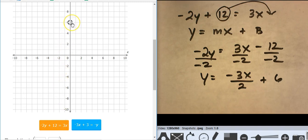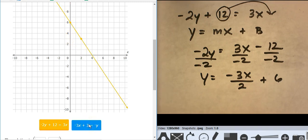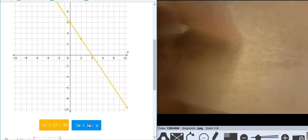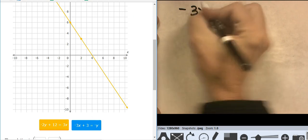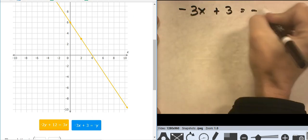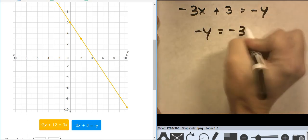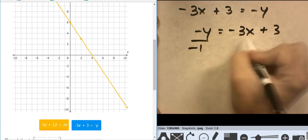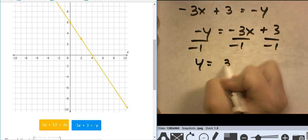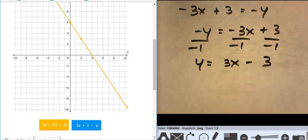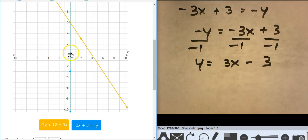So I have y-intercept 6 and I go down 3 over 2. Now for the blue line: negative 3x plus 3 equals negative y. Rearranging: negative y equals negative 3x plus 3. Dividing everything by negative 1 gives y equals 3x minus 3. I'm moving the equation around to get slope-intercept form — remember the song: move the x, divide by the y.